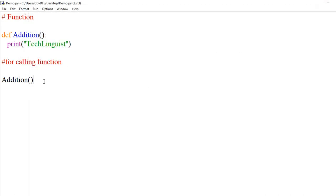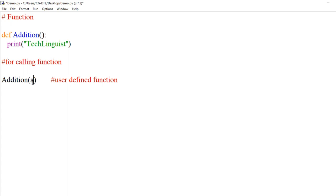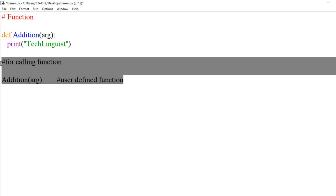As we know, Python provides built-in functions such as print, input, and many more. But you can also create your own functions — these are called user-defined functions. A function block begins with the keyword 'def', followed by the function name, parentheses, then a colon. After the colon, pressing enter moves the cursor to a new line with automatic indentation — that is where we write the function body. To call the function, write the function name and pass arguments inside parentheses if needed.